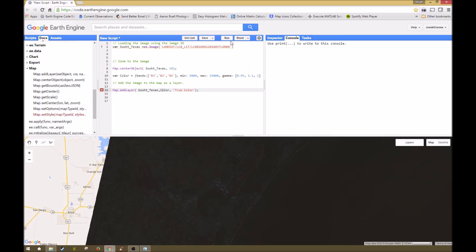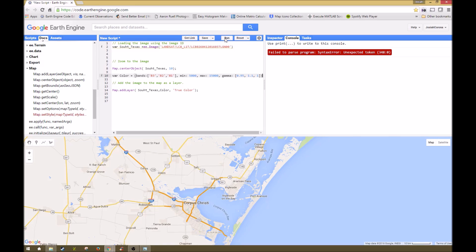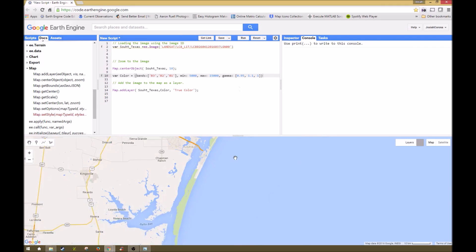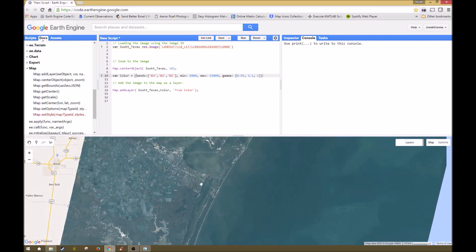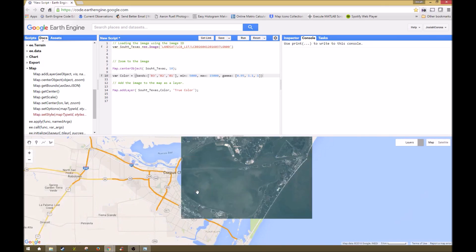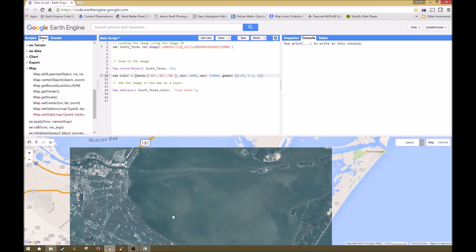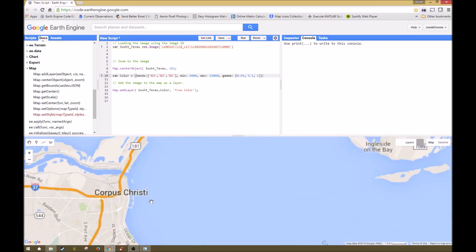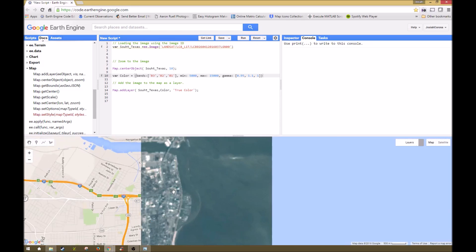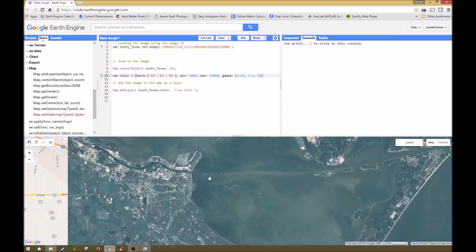So if we run this code now, we get an error. And let's see what that error is. There was a misplaced bracket that was at the end here. So that'll throw you off a little bit. That's better. So now what we can see here is we can see a true color visualization of this image.